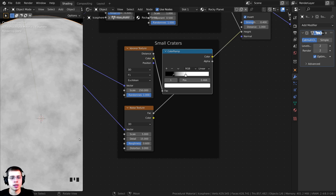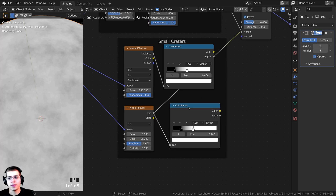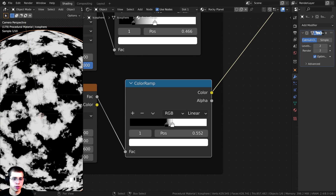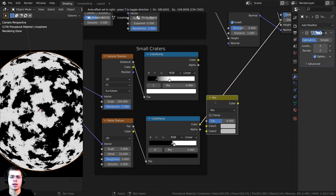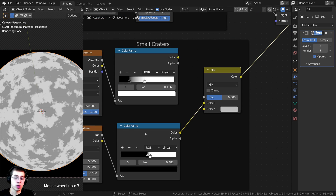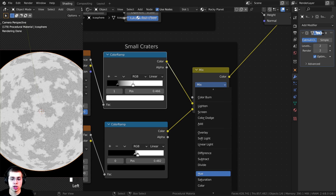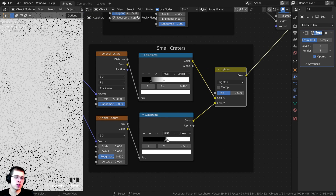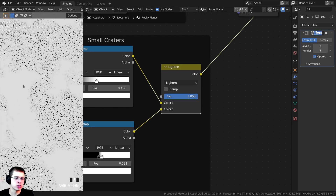The noise texture won't work well as a mask yet because it's not very contrasty. Duplicate the Color Ramp, plug the noise Factor into it, then drag the two tabs close together to make it very contrasty. Now press Shift+A and add a Mix RGB to combine these together. Plug the bottom color ramp (noise mask) into Color 2, the top color ramp (craters) into Color 1, and change the blend mode from Mix to Lighten. Set the Factor value to 1 so you can only see the small craters in certain areas here and there.